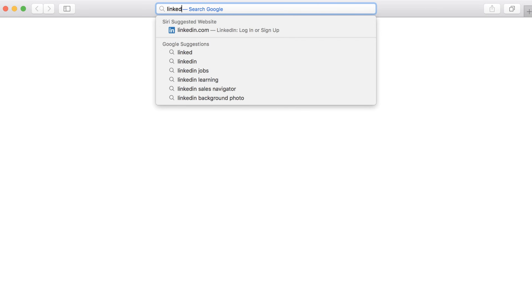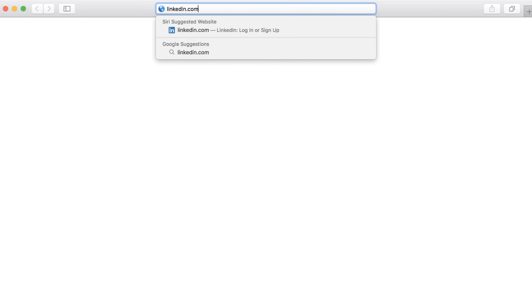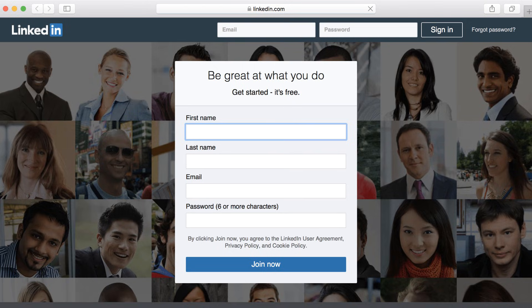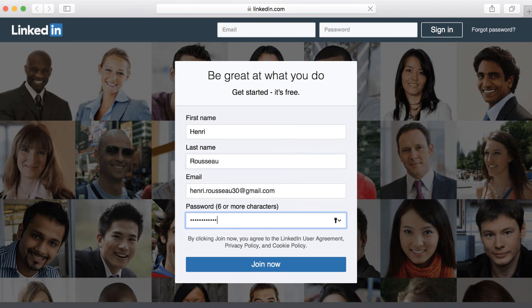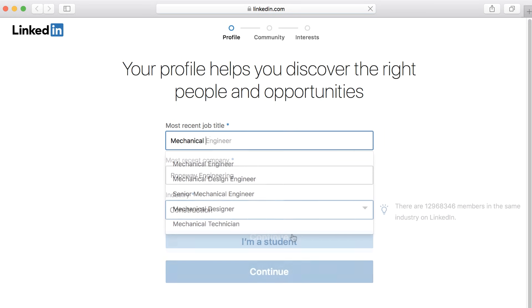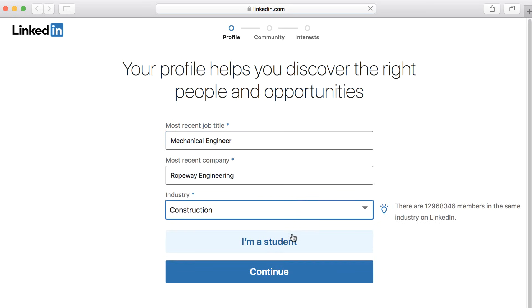To get started, go to LinkedIn.com in your web browser. Enter your information, choose a password, and then click the Join button. LinkedIn will guide you through the steps of adding more detail to your profile.